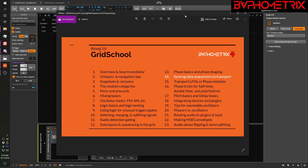Hey everyone, this is Baphometrics, and welcome to episode 14 of Grid School for Bitwig 3.0. Today we're primarily going to be talking about how to synchronize your data sequencers to the transport of the DAW, but this is the first episode where I'm also going to have to start throwing the really hard, mind-bending stuff about phase at you.